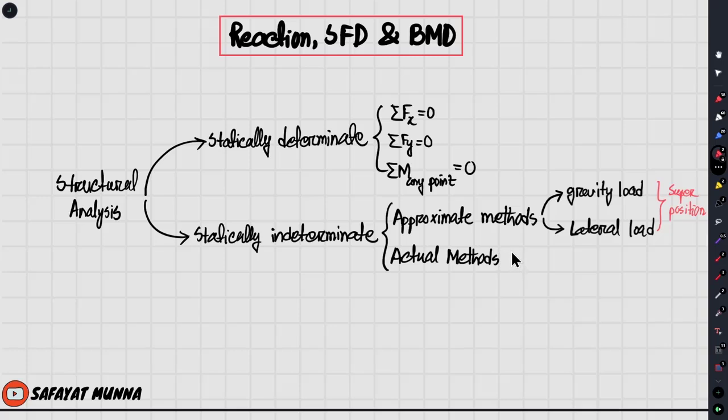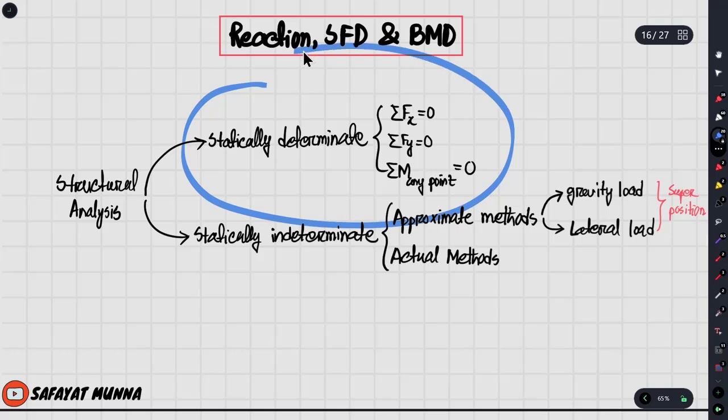For the actual methods there are basically four methods which are more complex. These methods use the stiffness characteristics of the structure and systematically determine the reactions, SFD, and BMD for any structure — beam or frame, determinate or indeterminate. In any computer application like ETABS, SAP, or STAAD, these methods are used to find reactions, SFD, and BMD diagrams. For now, we will only consider the statically determinate case.